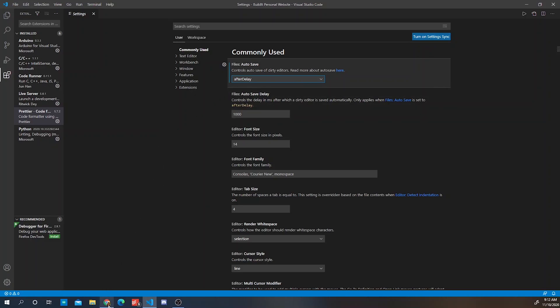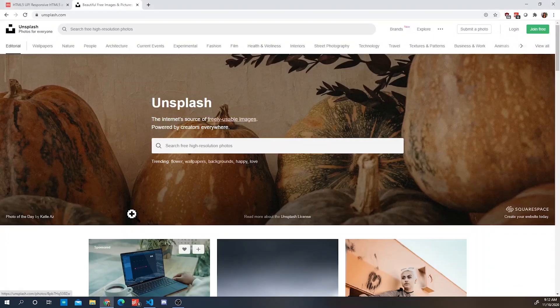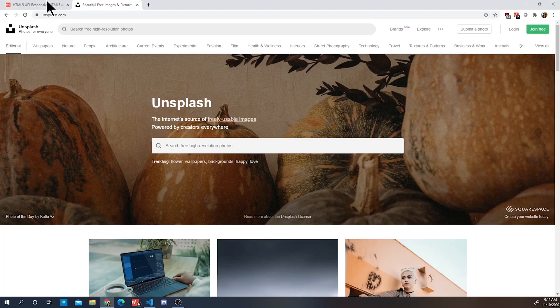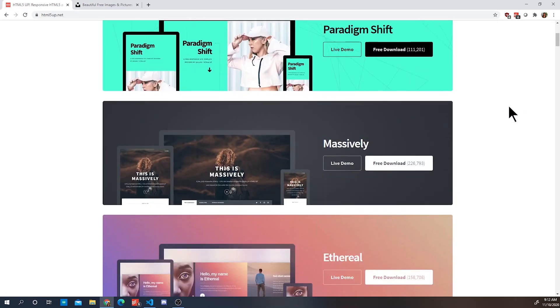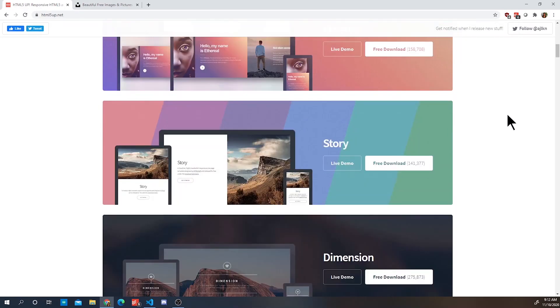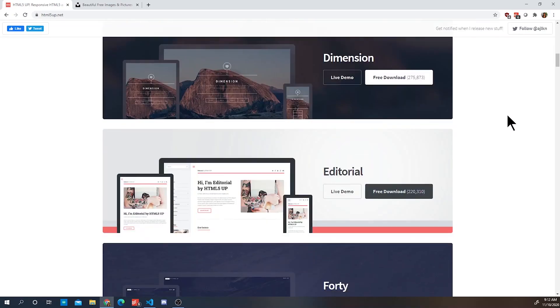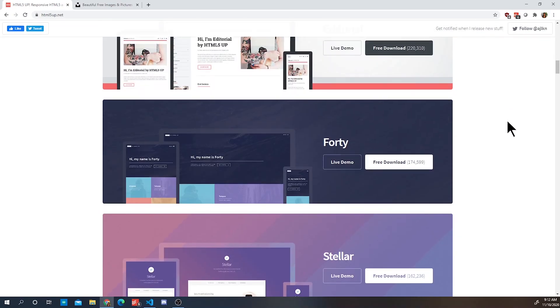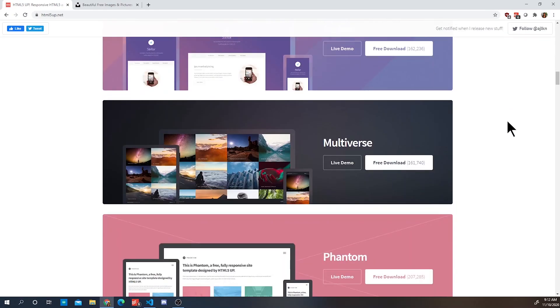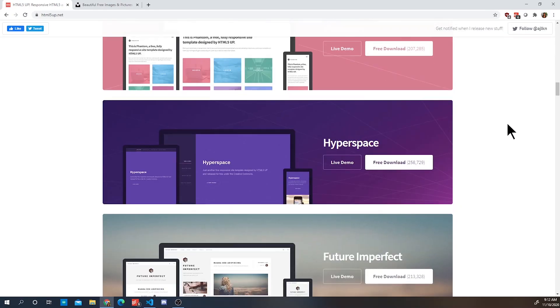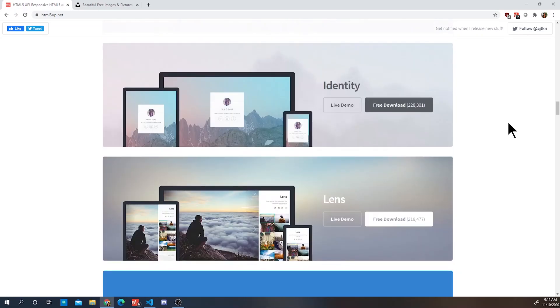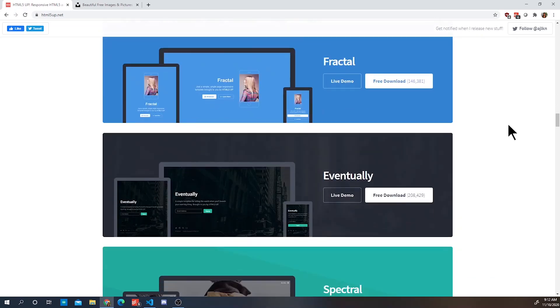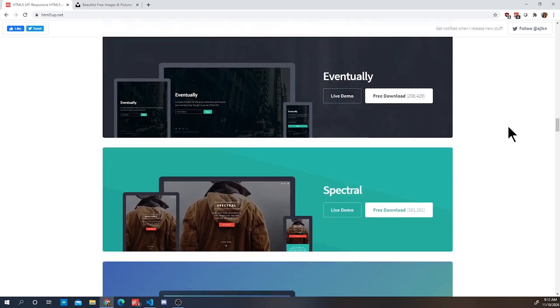So once you've prepared Visual Studio Code to your liking, we are going to download free website templates. A cool website that has a collection of these is HTML5 UP and you can select one of the templates that it has and download it. This will help make building a website a hundred times easier because all you have to do is edit some of the code.